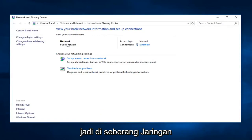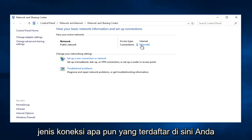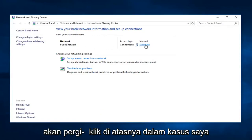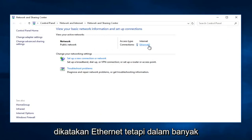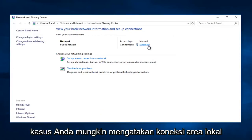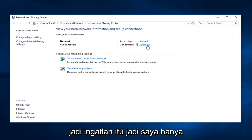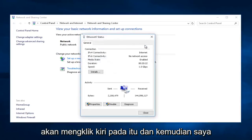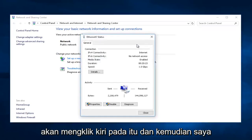So, across from Network, whatever connection type is listed here, you're going to left-click on it. In my case, it says Ethernet, but in many of your guys' cases, it might say Local Area Connection. So, just keep that in mind. I'm just going to left-click on that.